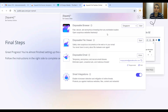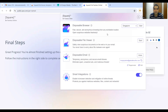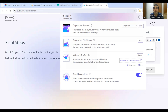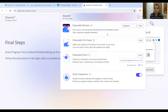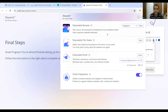Now we can see the various features available in this extension. There are four: disposable browser, disposable file viewer, disposable email, and smart integration. We will go through all these features one by one in detail to show how they can save you from malicious attacks.